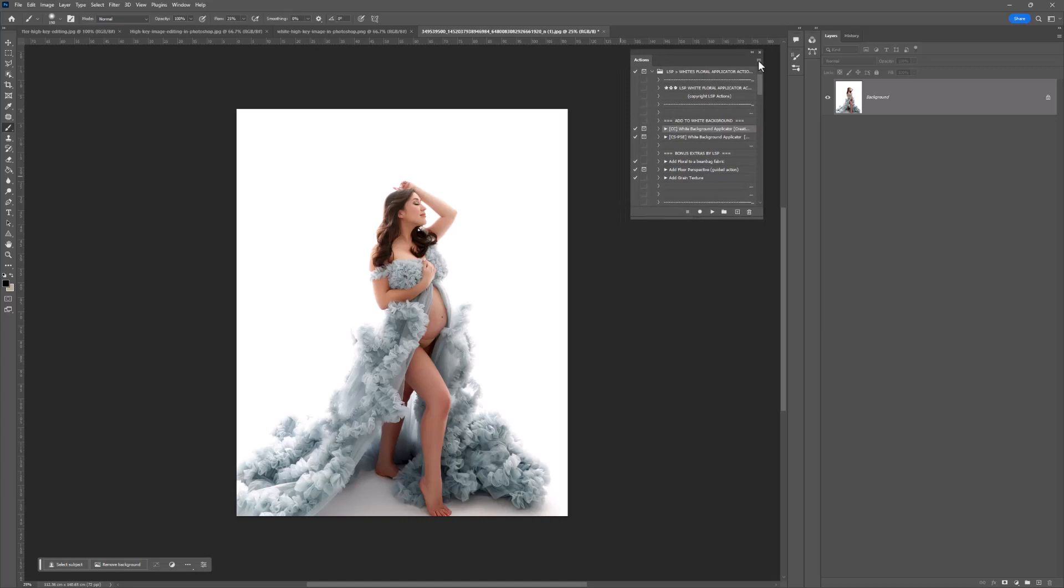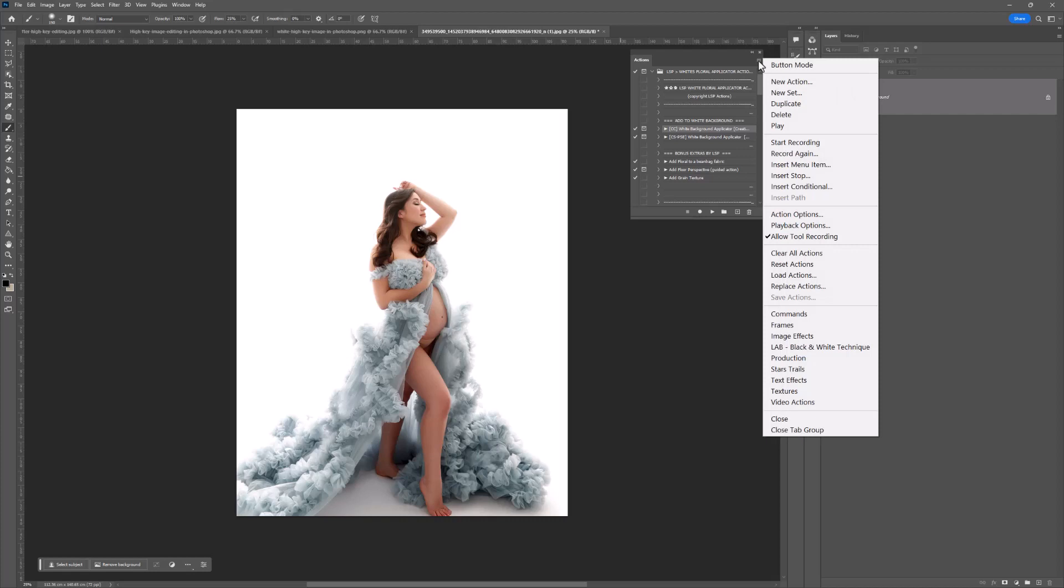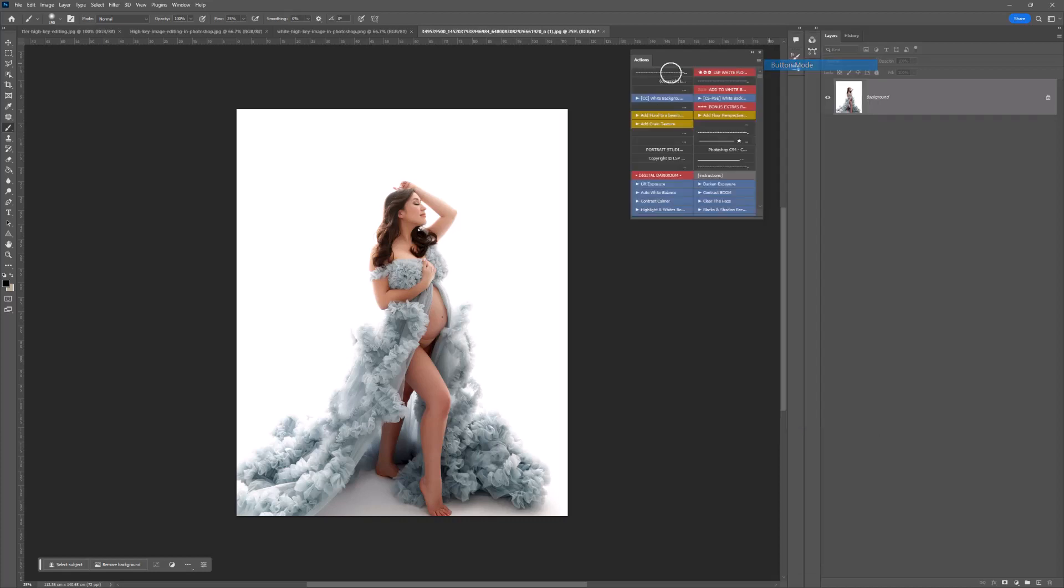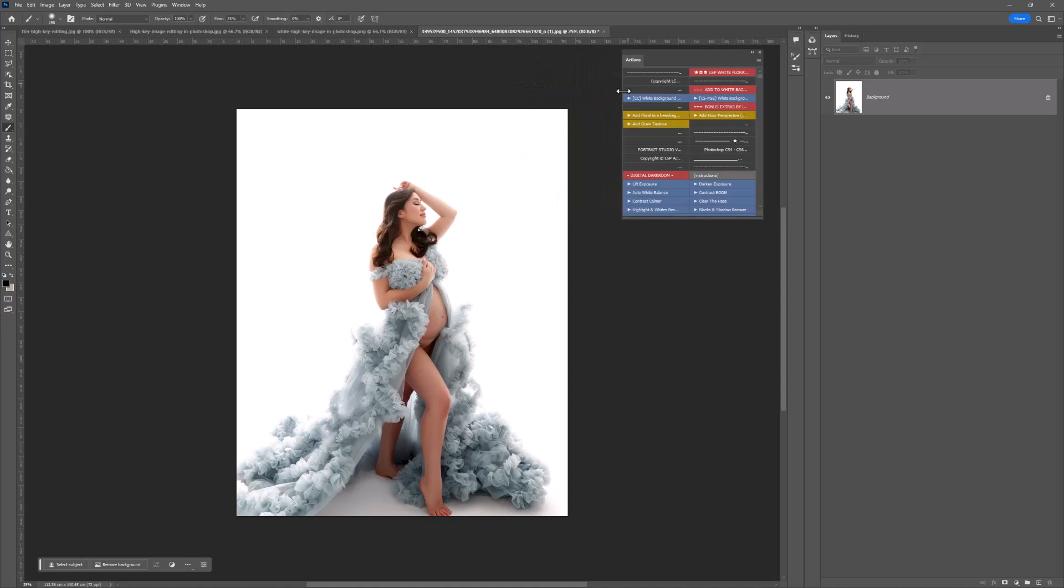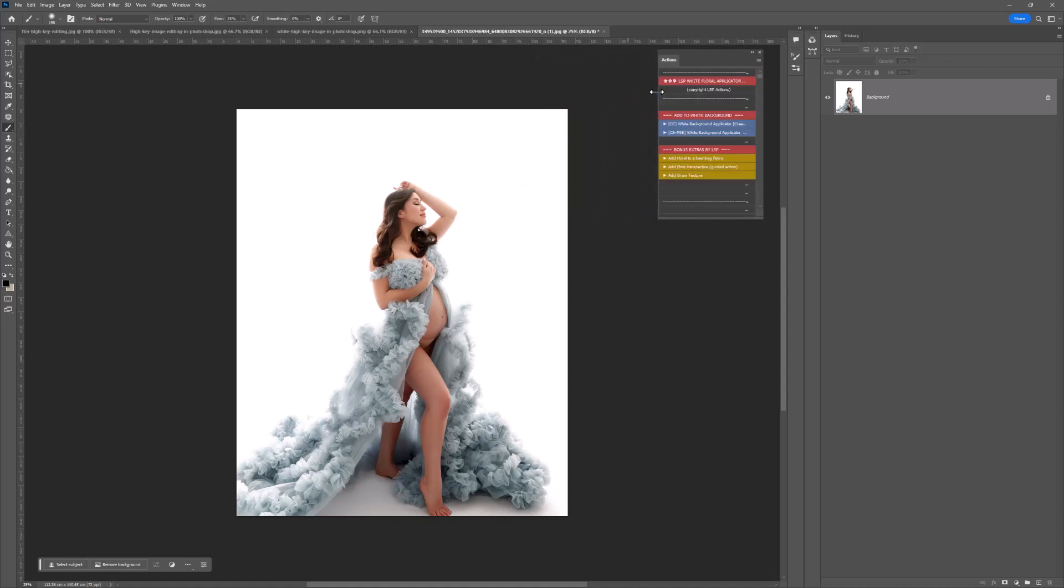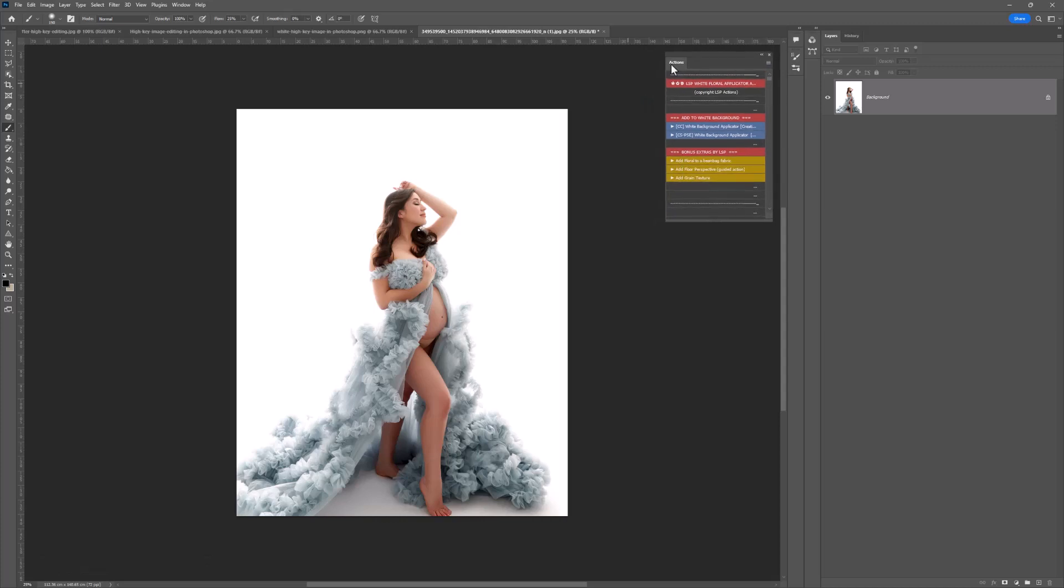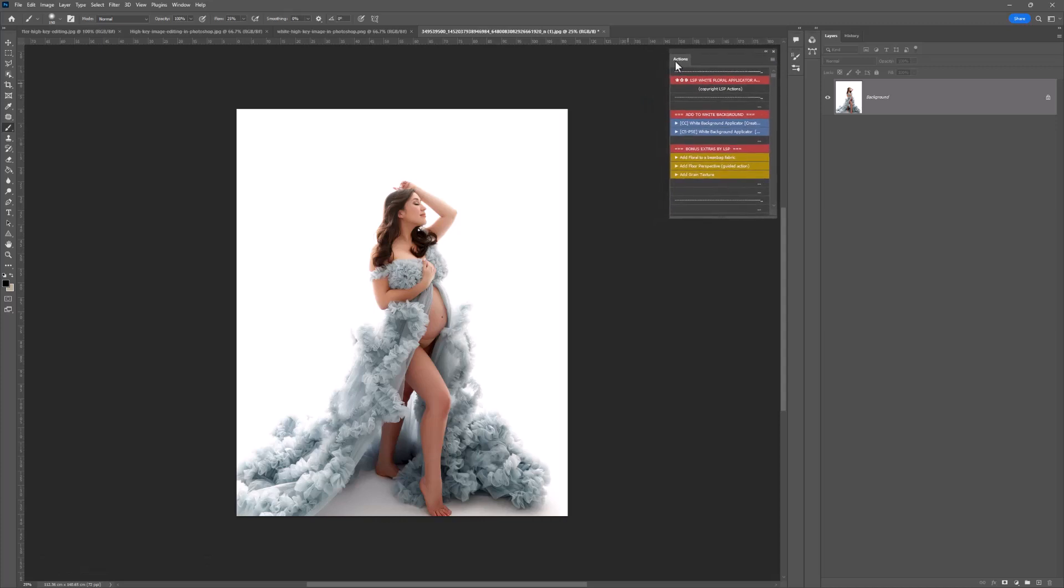What I also recommend, you can't do this on Elements unfortunately, but in full versions of Photoshop you can come up to the burger menu, hit button mode, and you'll see your actions are colored. I recommend dragging them into a nice neat column so it snaps. In button mode to play an action, you simply click it.